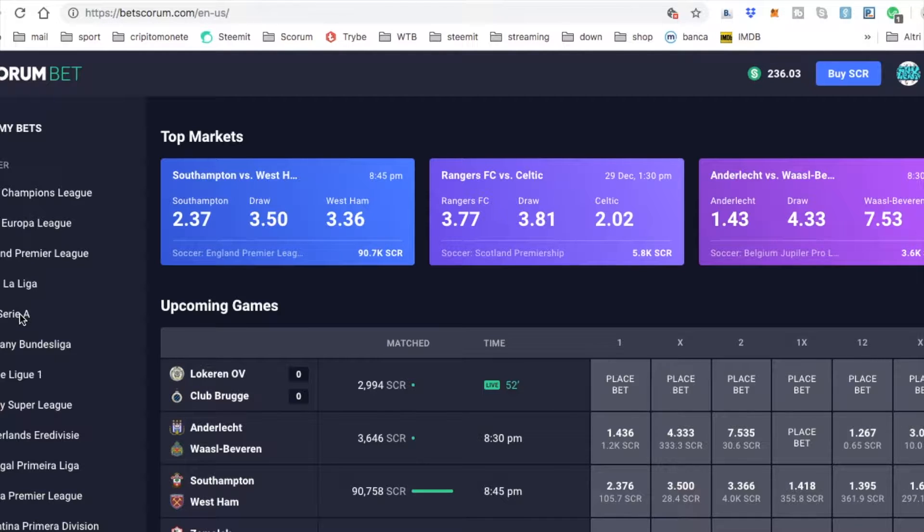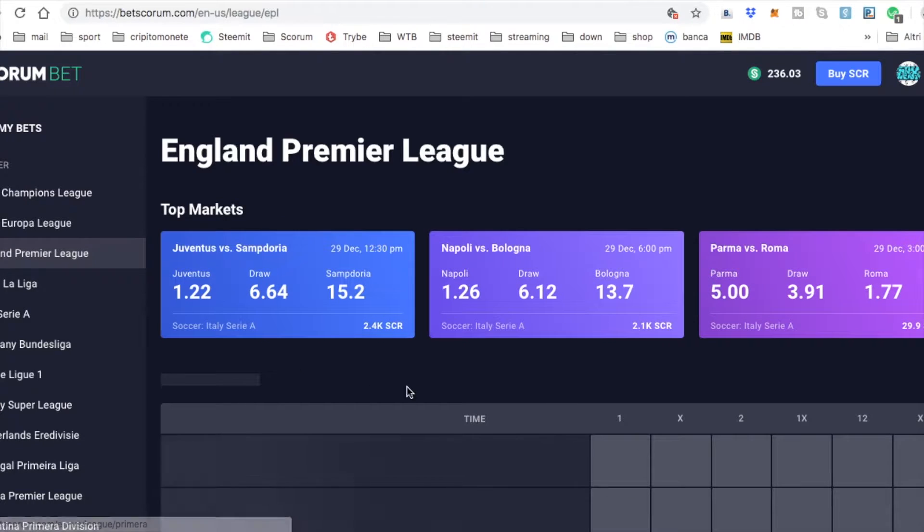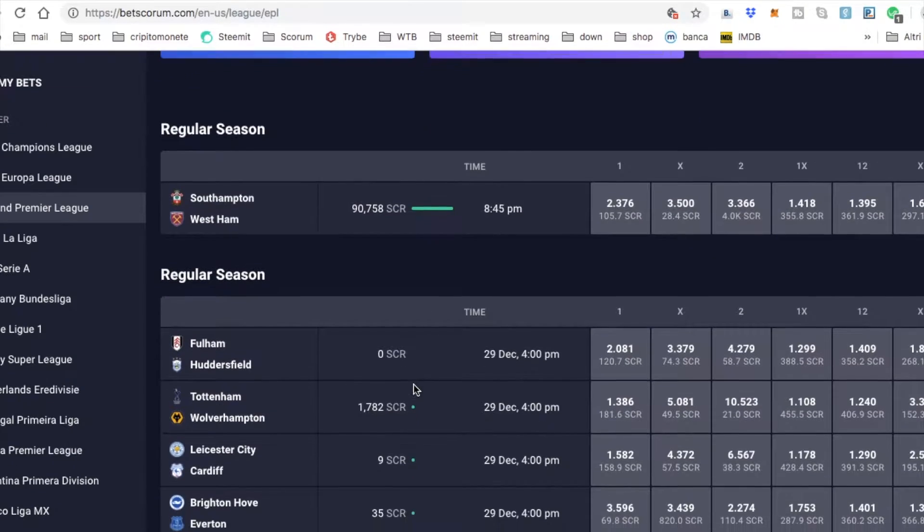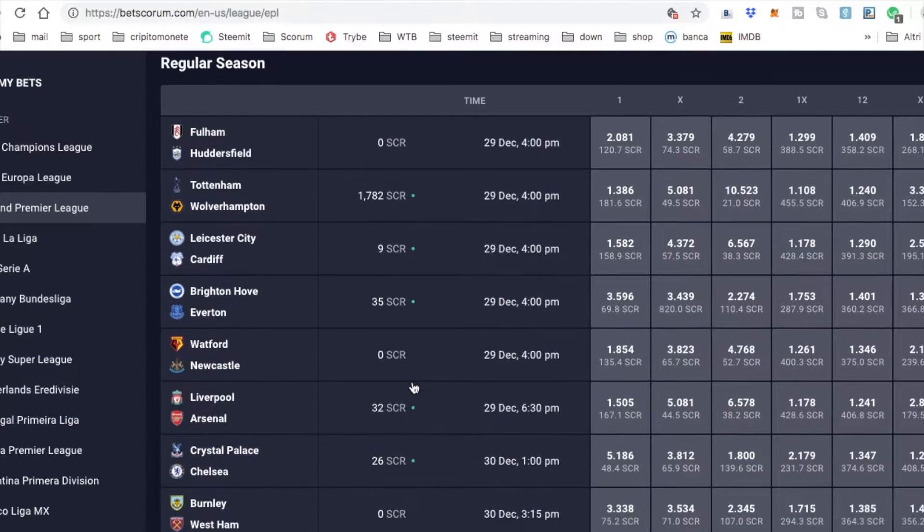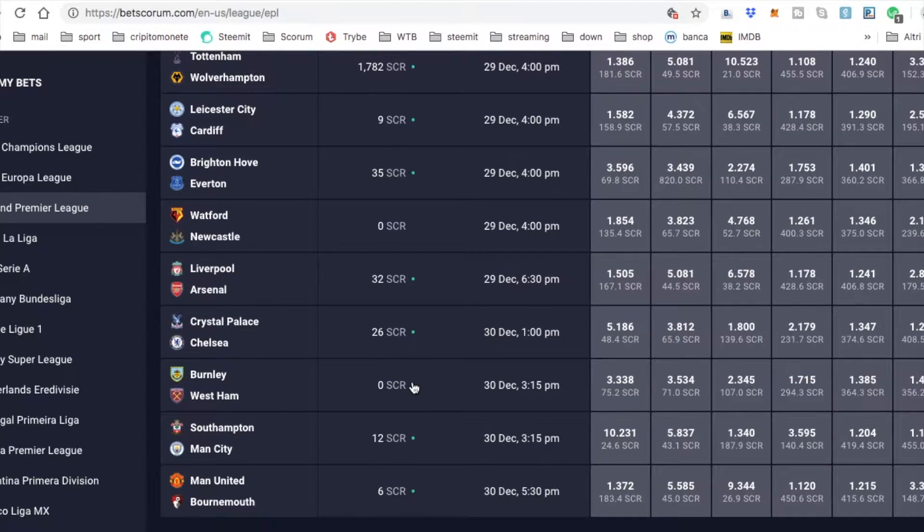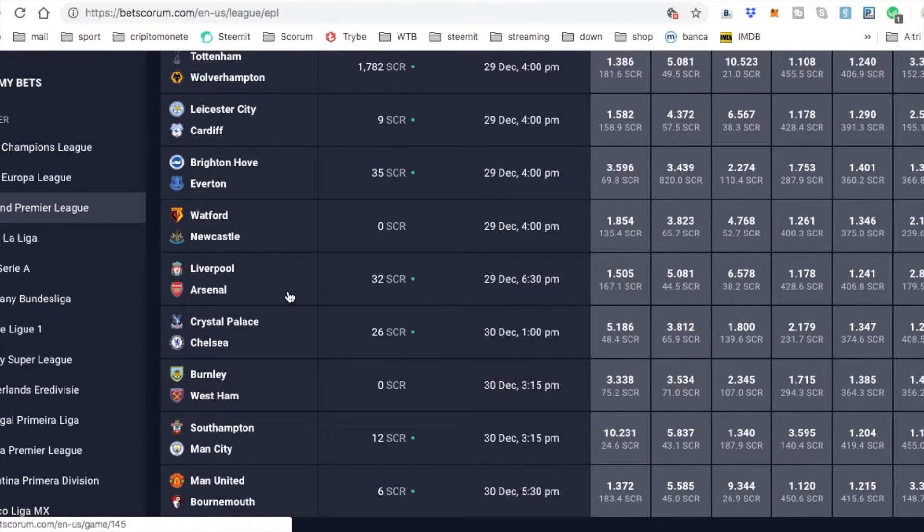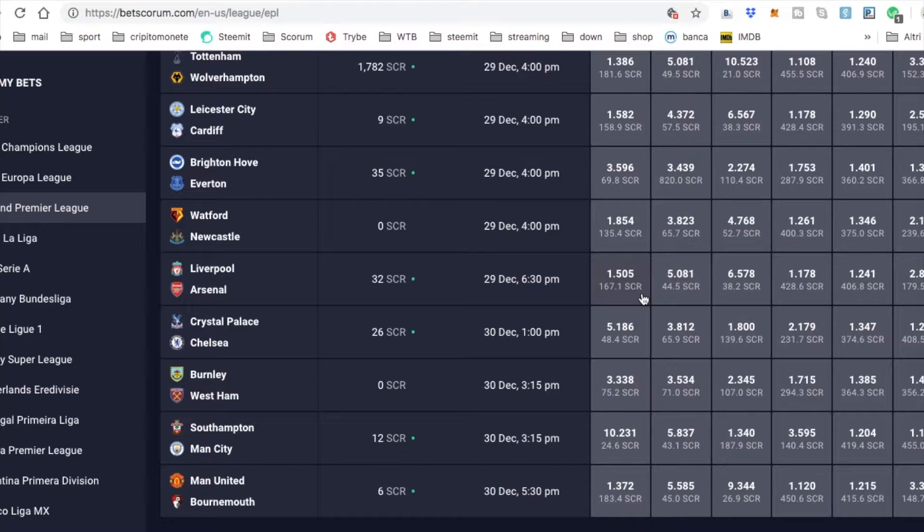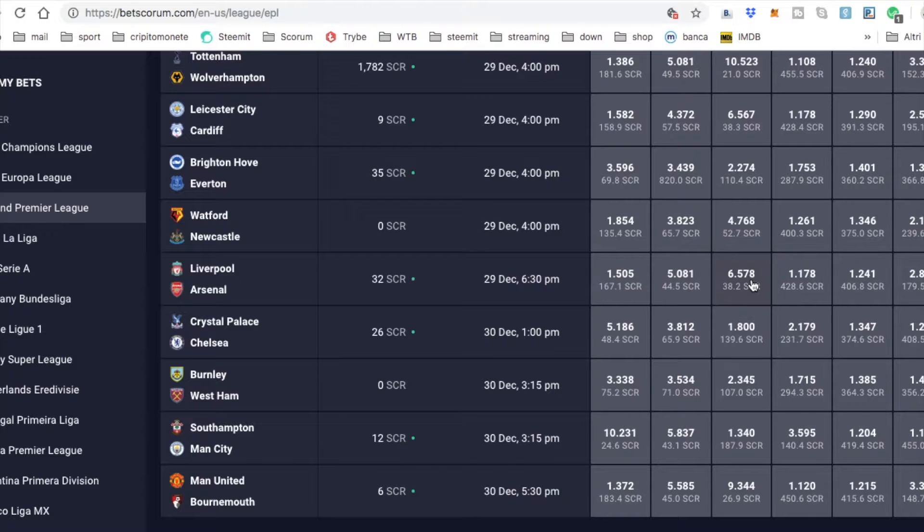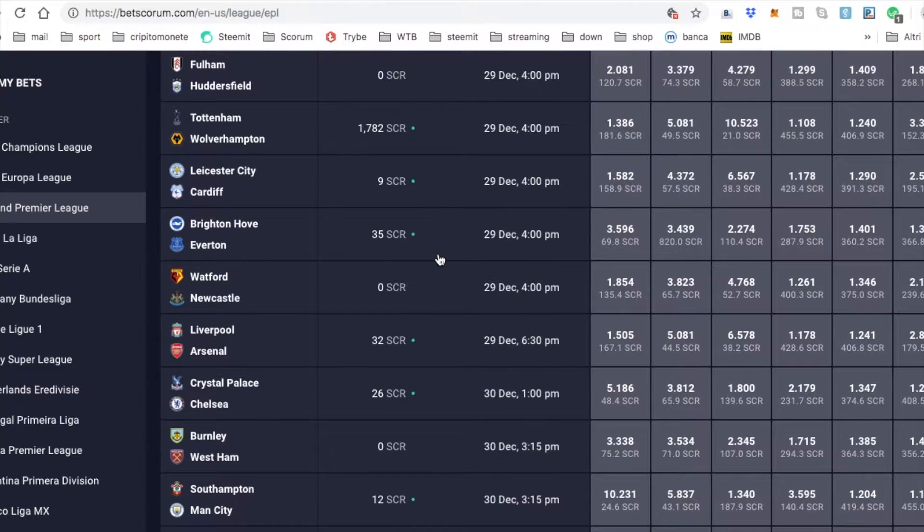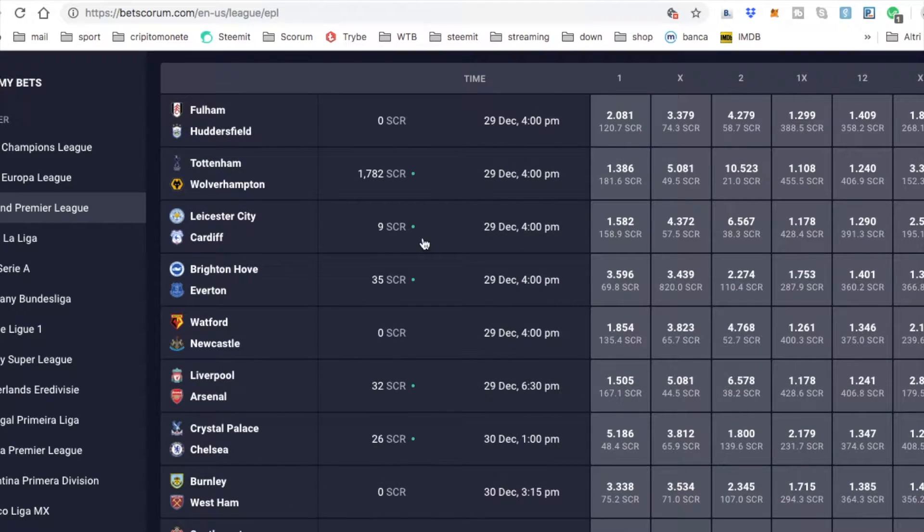Now, Italian Serie A, Premier League. With the big, big match! Where is the big match? Liverpool vs Arsenal! As you can see the odds are really good, because Liverpool, if it wins, is 1.5 and if Arsenal will win, is 6.5. The draw is 5.081. Let's see the other matches!